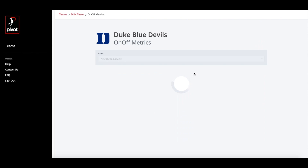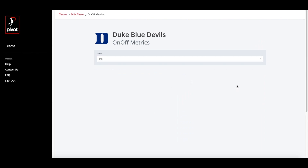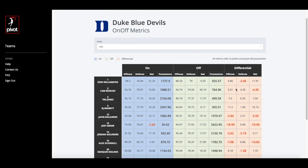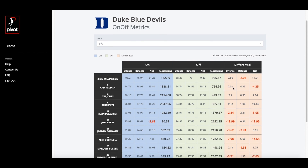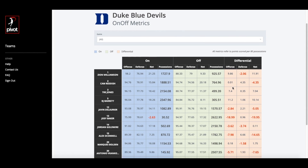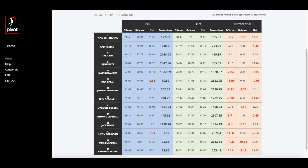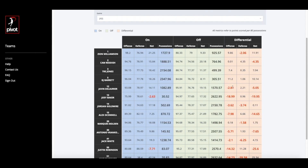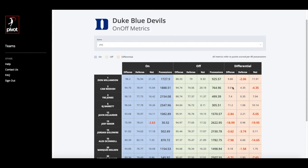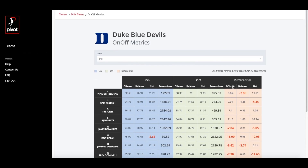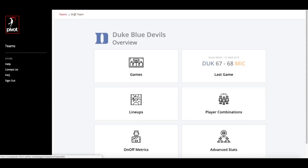These individual impact numbers are displayed in the On-Off section. With the On-Off report, you can easily gauge how the team as a whole performs with a player on the court versus when they are off. The offensive and defensive stats are clearly displayed, making it easy to understand the specific strengths of a player.